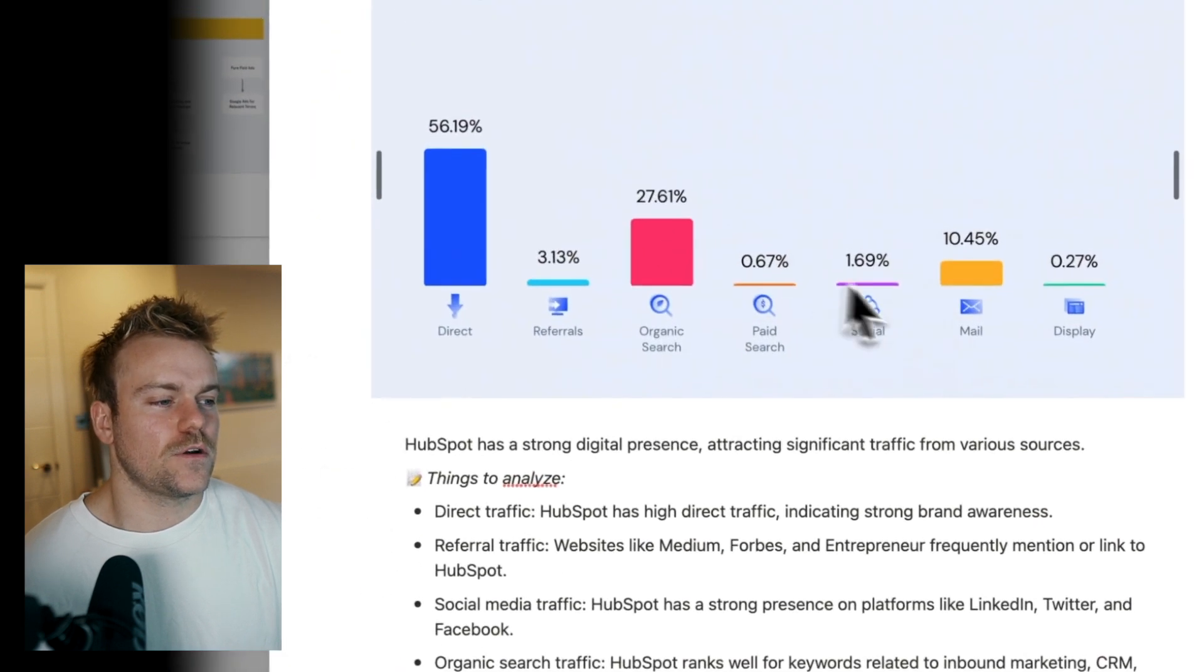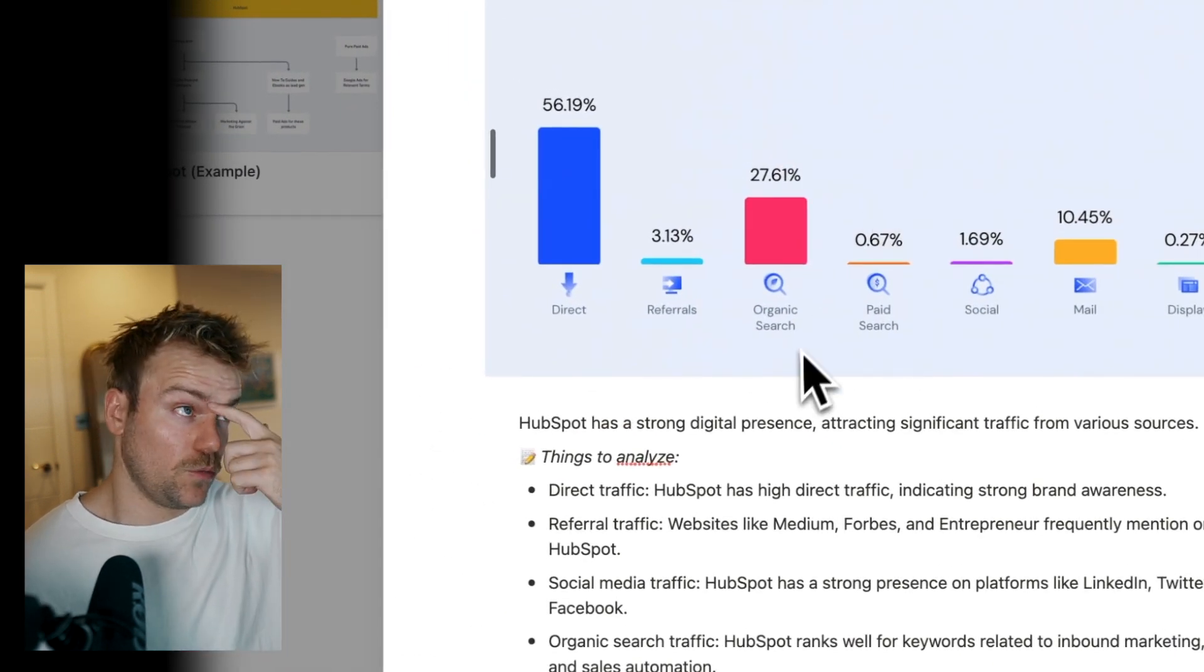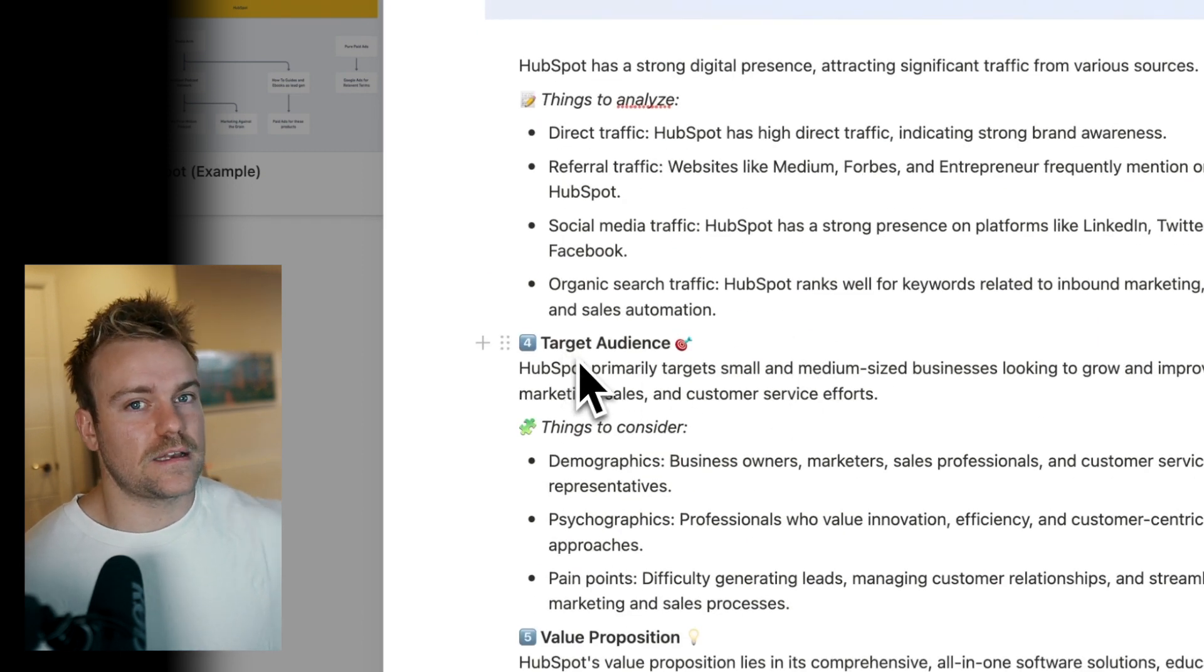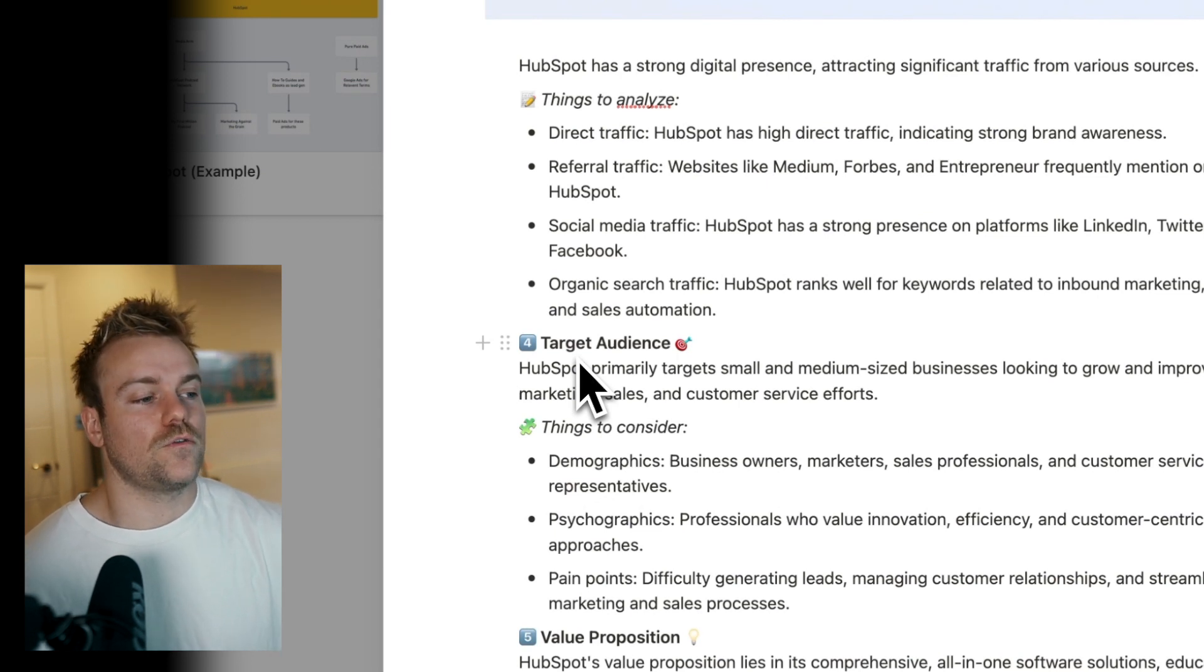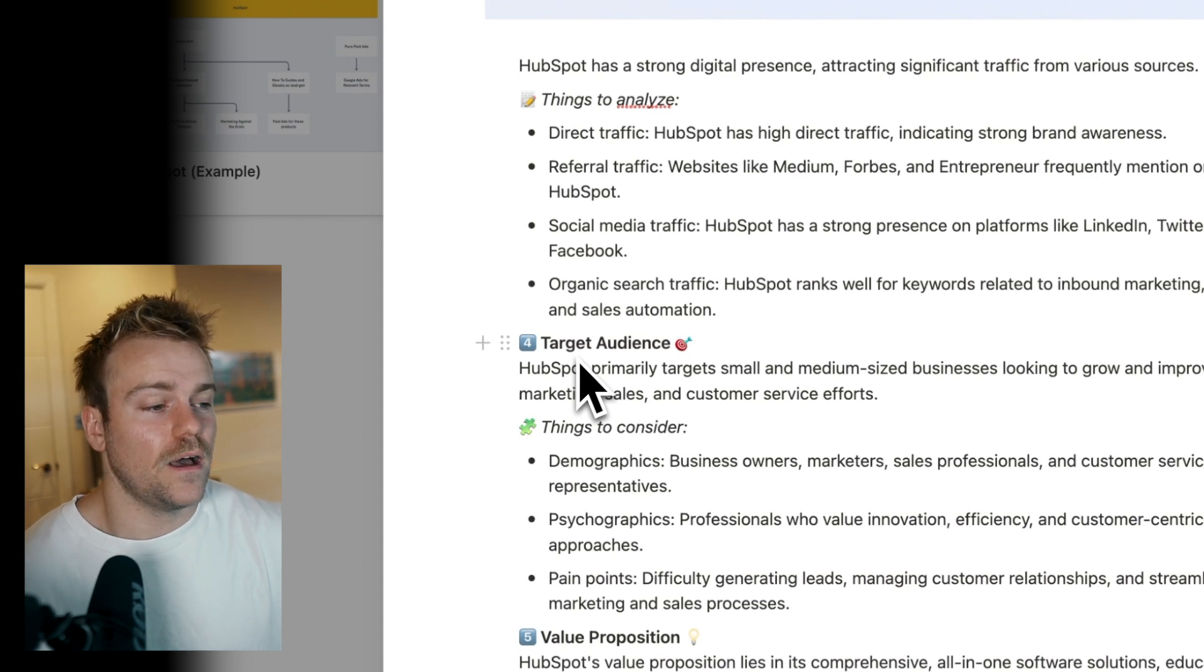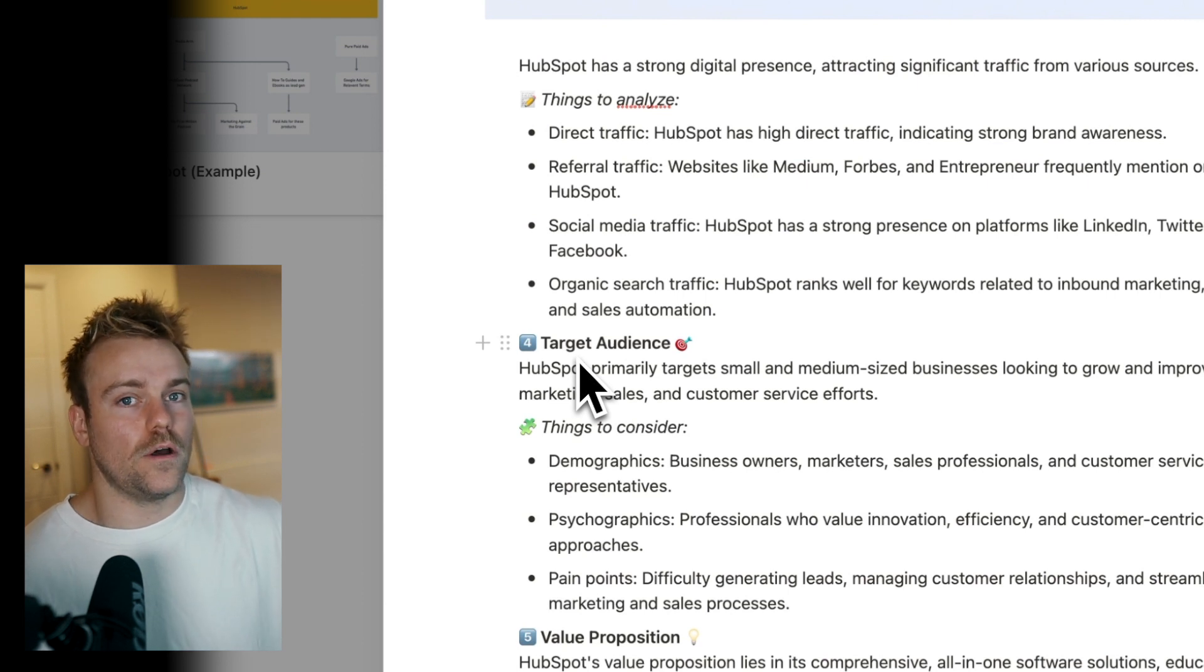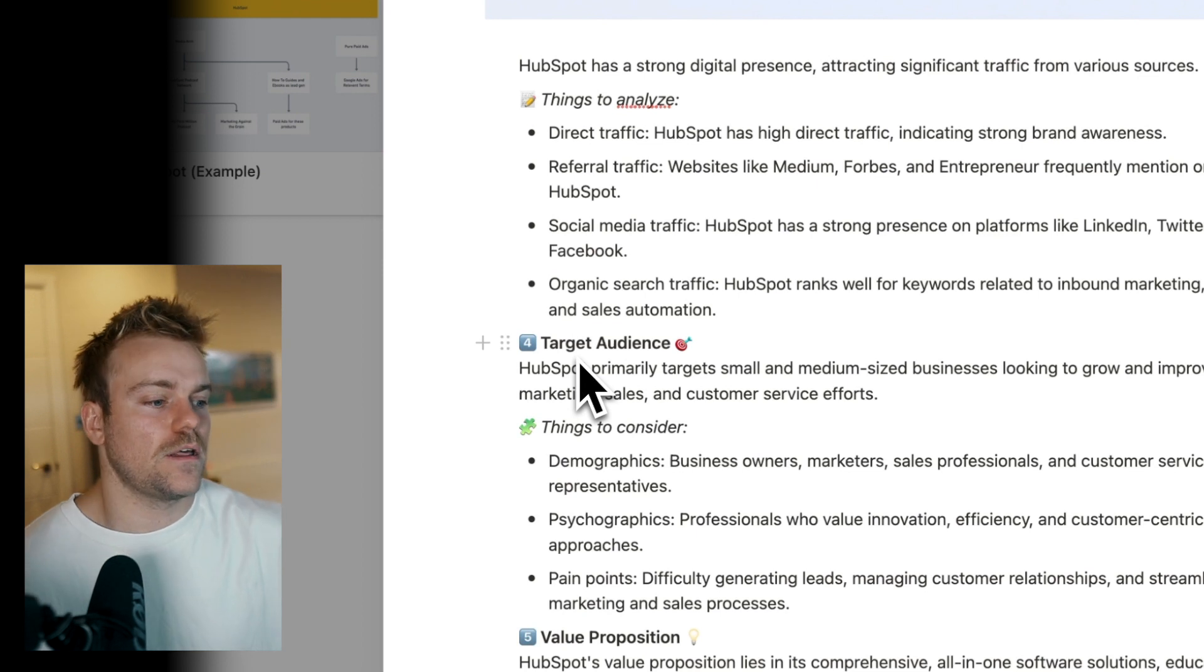The next thing you're going to want to do is just really think about the target audience. Now, you might do this already as part of a normal competitive analysis, but I do like to just dig down on this in this specific framework because it is just so important to keep reiterating to yourself, okay, exactly what do our competitors' audience look like? Because this is going to help you when it comes to shaping your offering to see how you could potentially get an in into maybe an unmet need or an audience that isn't being properly served by the competitor that you're analyzing.